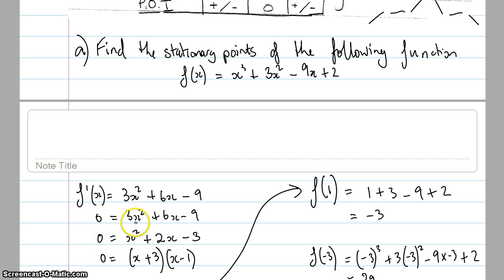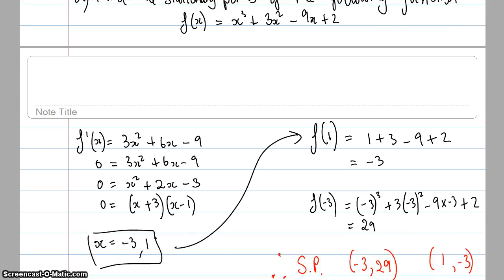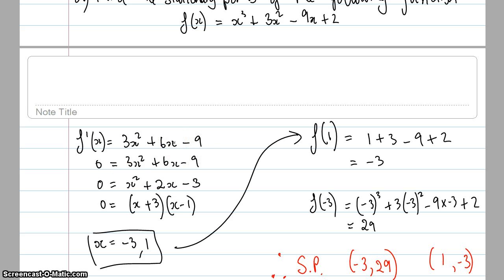I divide everything by 3 since it's a common factor, then use the cross method to get (x + 3)(x − 1). So when x equals negative 3 and x equals 1, the graph has a stationary point — the gradient is not changing at those particular points.